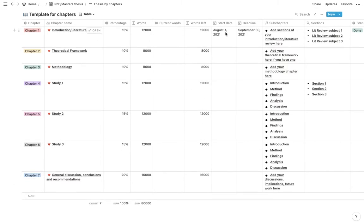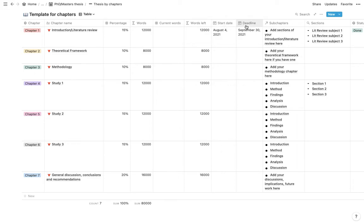Then I have two columns for dates. So one is start date and the other one is deadline. So start date would be the date that you start working on this particular chapter and deadline would be the deadline.